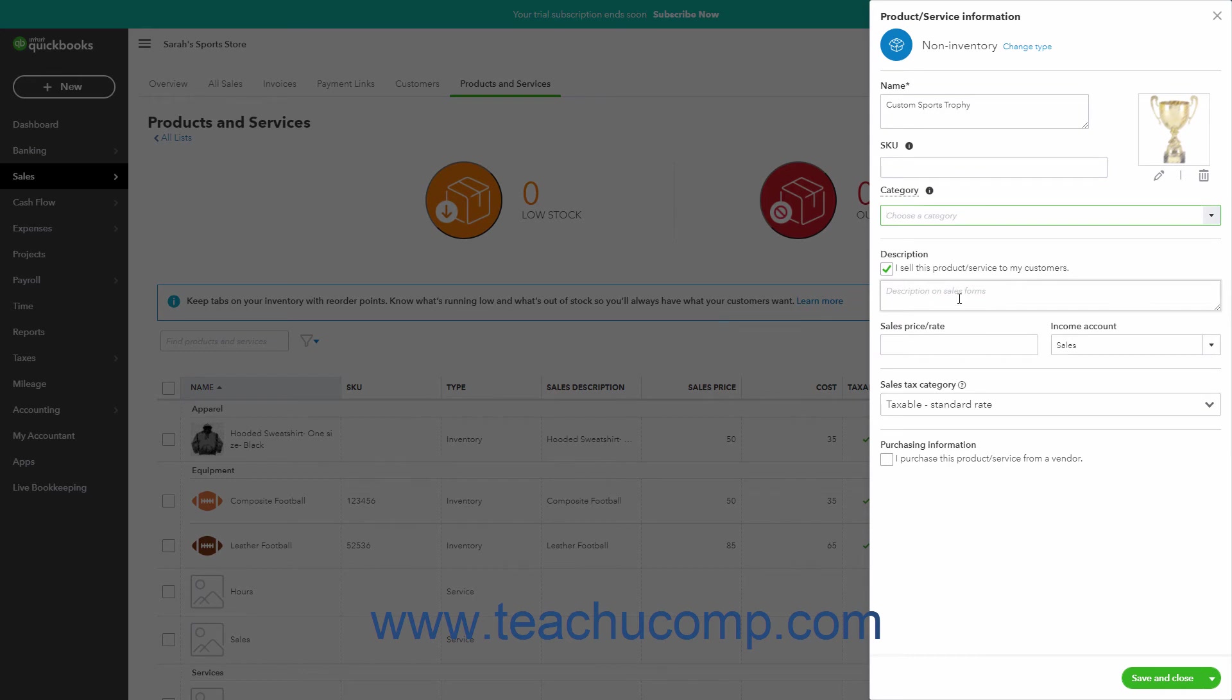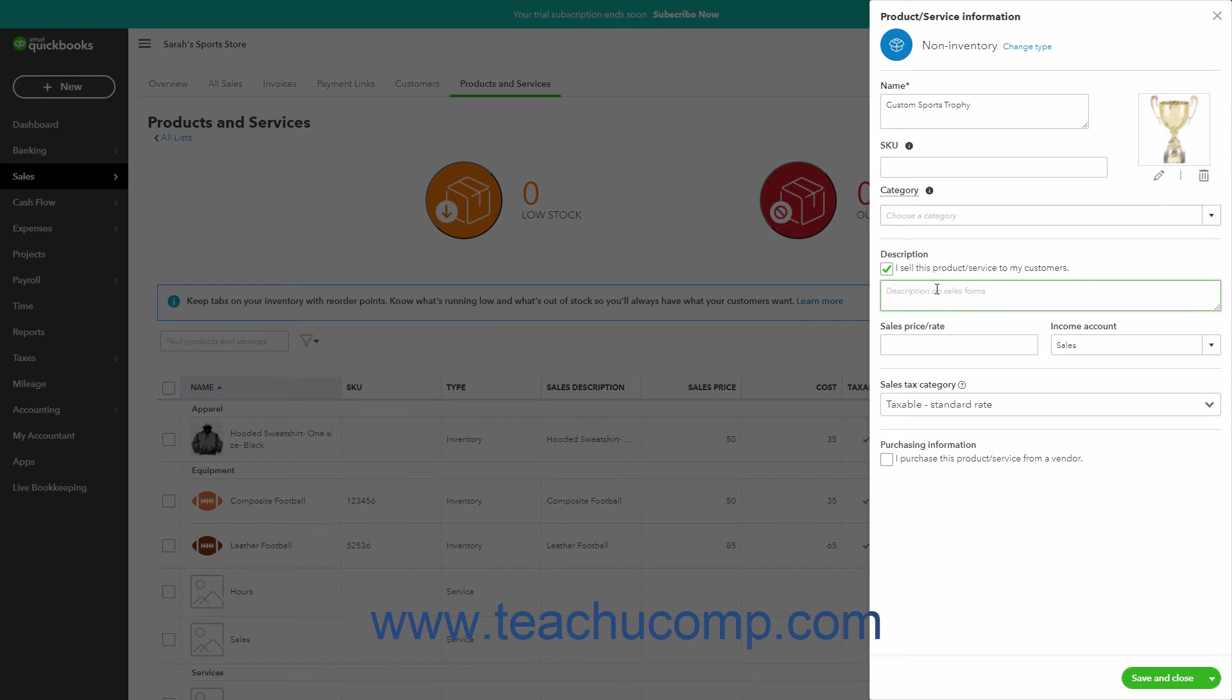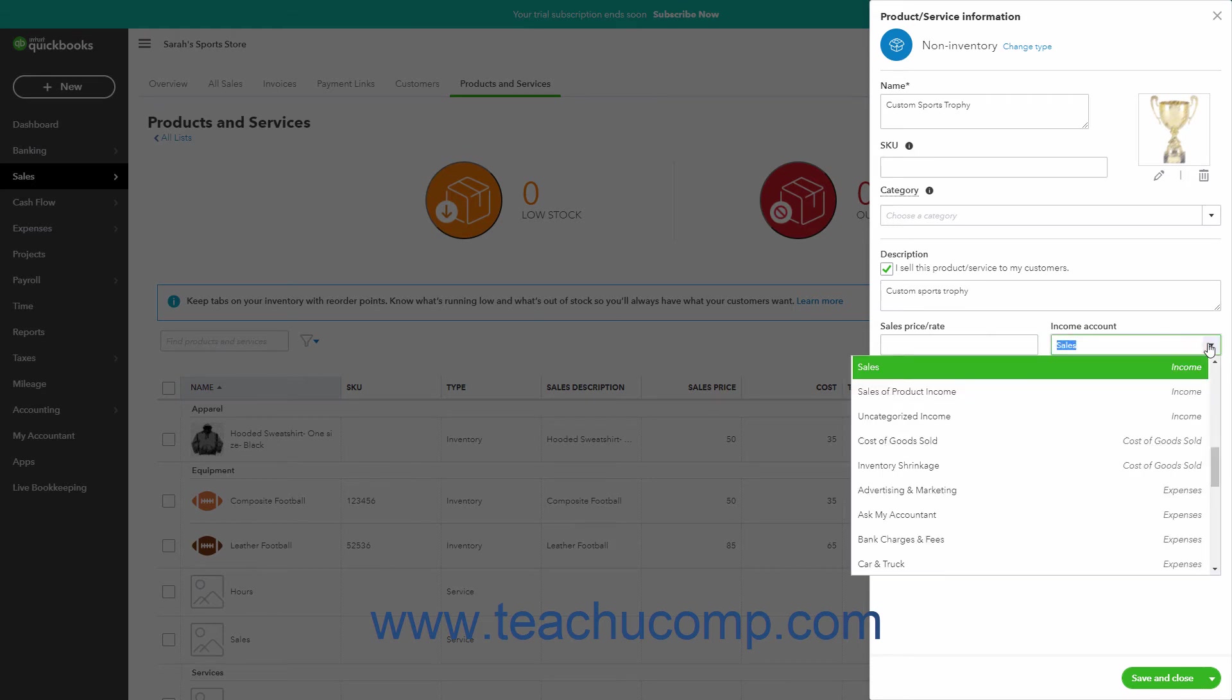The next set of fields contains the item's sales information. To sell the item to customers, ensure there is a checkmark in the I Sell This Product or Service to My Customers checkbox. Then enter the description of the item to show in Sales Forms into the Description on Sales Forms field. You can enter the item's default sales price into the Sales Price or Rate field. Then use the Income Account dropdown to select the income account used to track sales of this item.